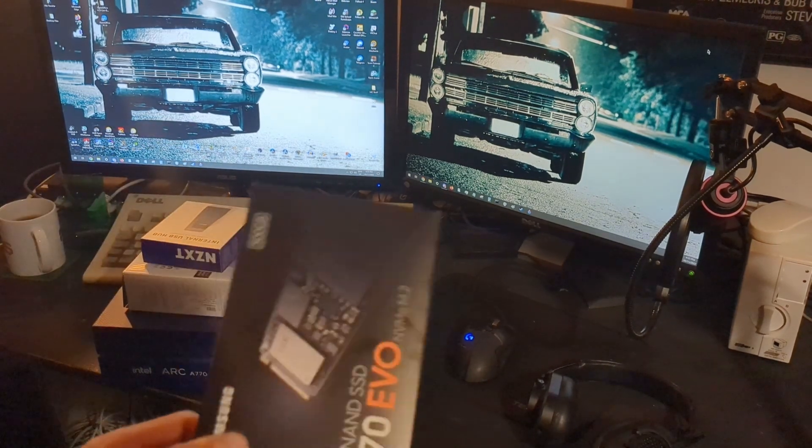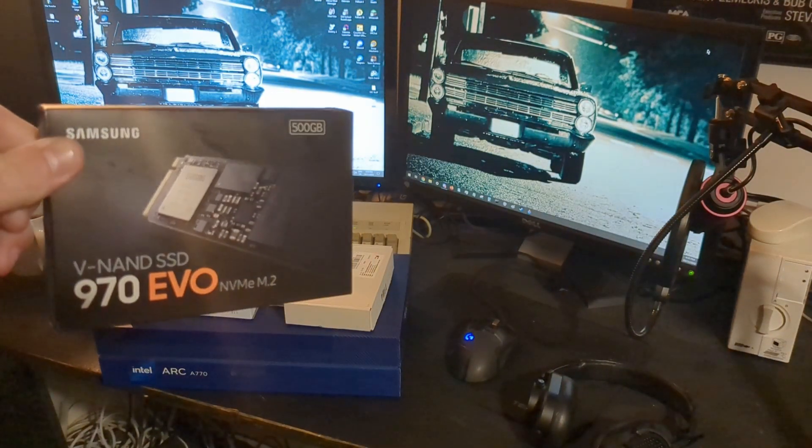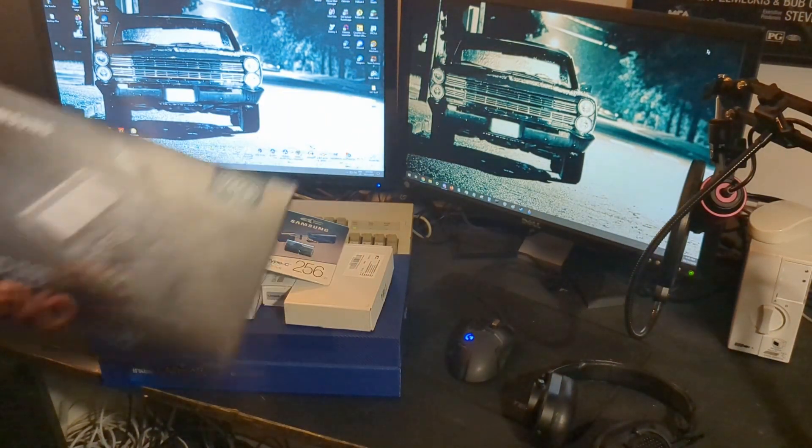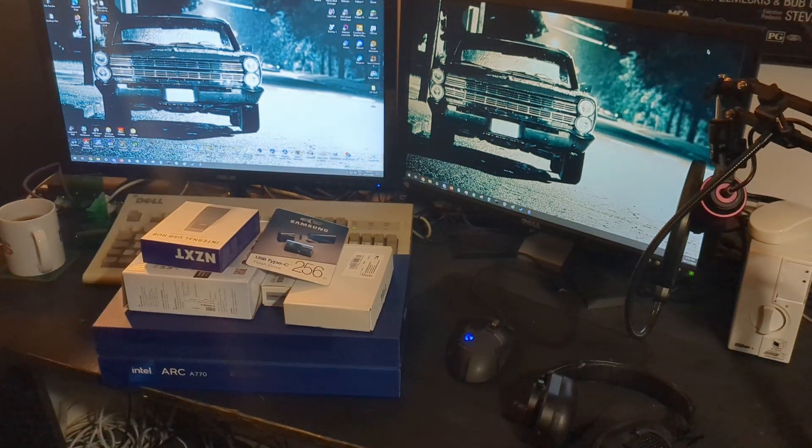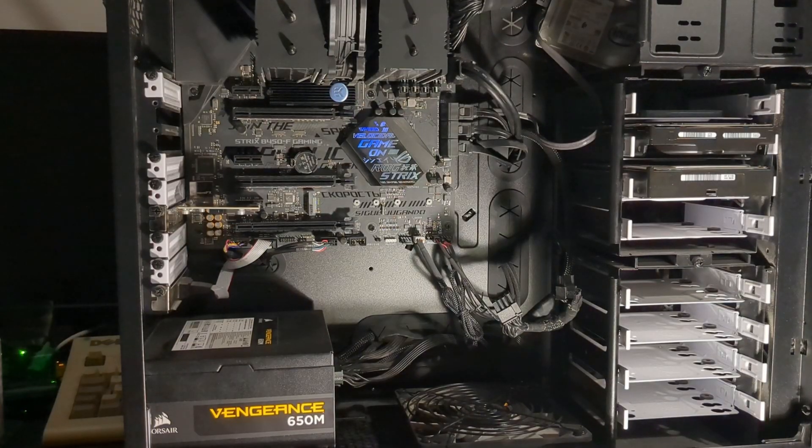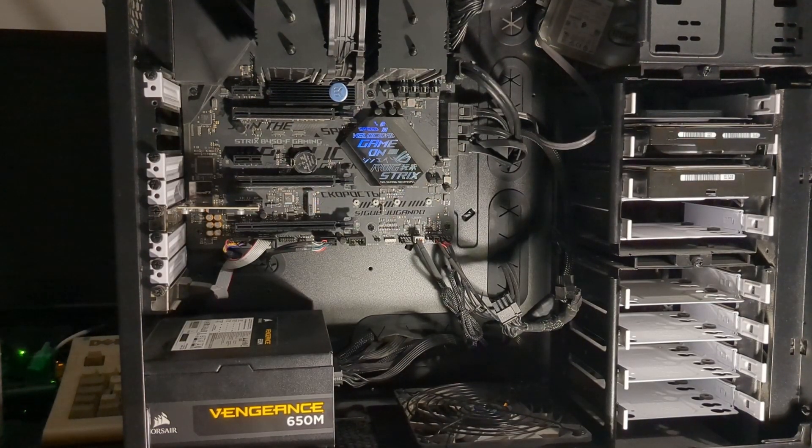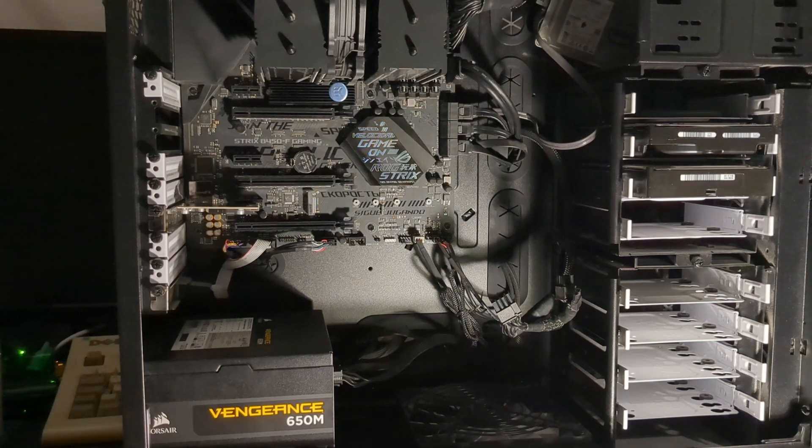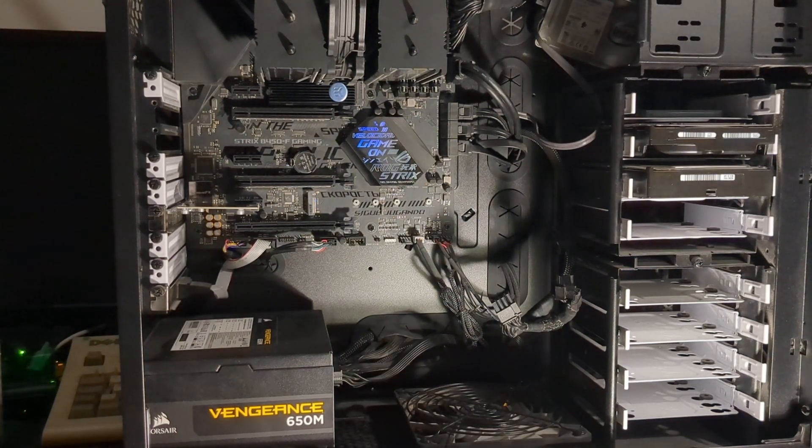I decided to go NVMe and use a 970 EVO. Same capacity as the old drive, because I didn't want to spend too much on these changes, knowing that I'd upgrade more in the future, as well as a nice heatsink for it. Never had anything EK before, but this was actually pretty cheap.